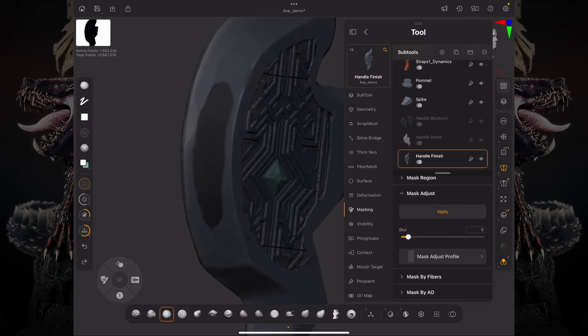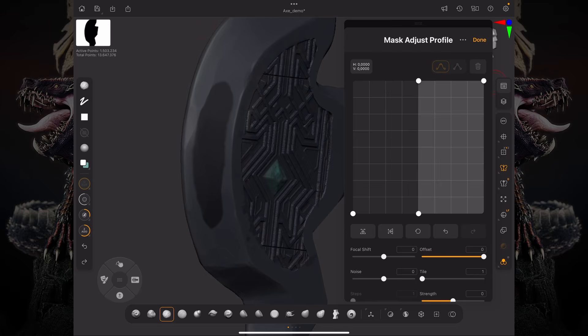And one other thing you can do is actually adjust the curve of your mask. So by default, this is set like a straight line, and this is a curve similar to the curve you find on the surface noise.